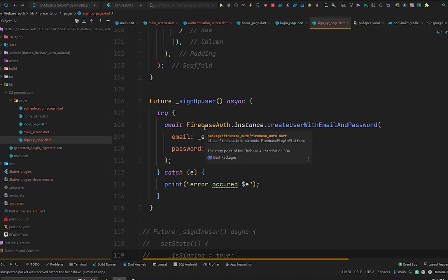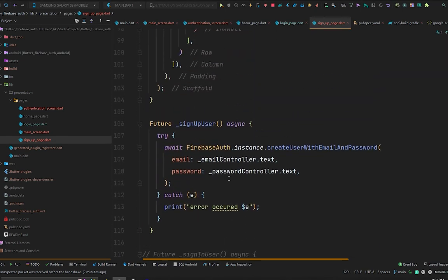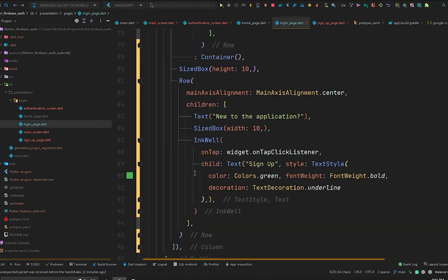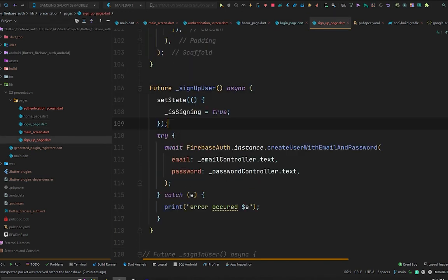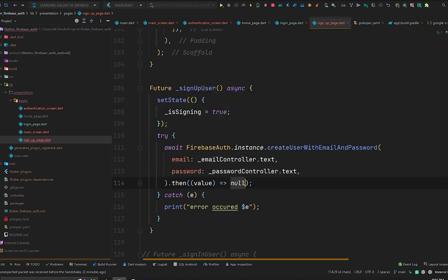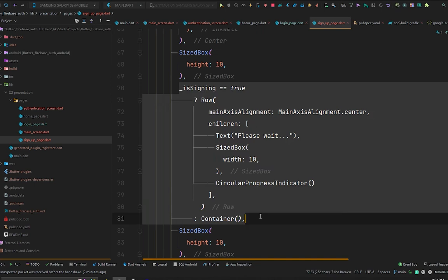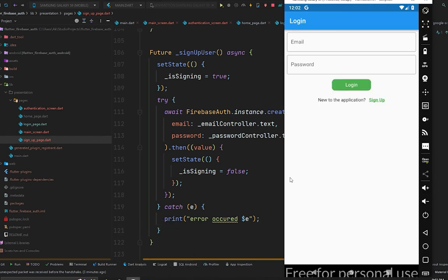To format the code in Android Studio hold Command+Alt+Shift and press L. We'll also copy the setState logic from the login page to show a CircularProgressIndicator while signing up — initially set to true and set to false in the then callback. Hot restart the application to reset everything.